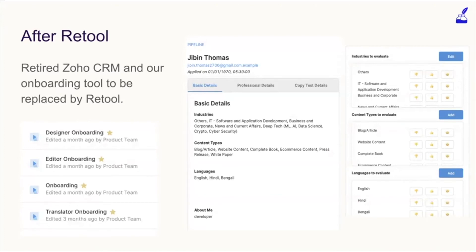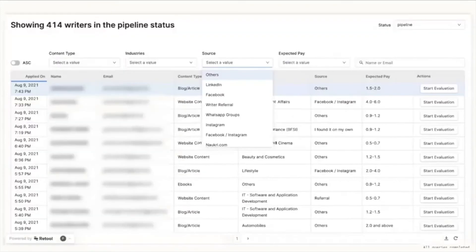So we actually implemented Retool sometime around March, when we retired both the CRM and our onboarding tool to be replaced by Retool. We started it for writer onboarding, and now we have all of our onboarding modules on Retool. Let me show you how it actually looks today. This is a large table where we have all the information about the different creators who apply to be a part of our portal.